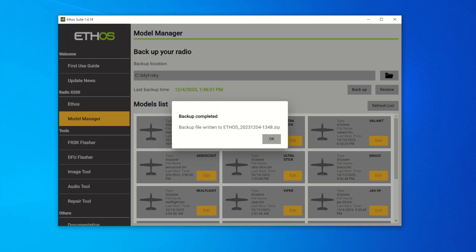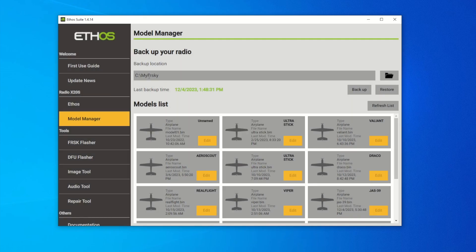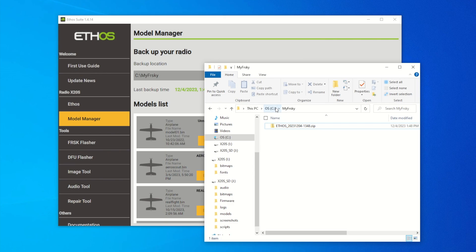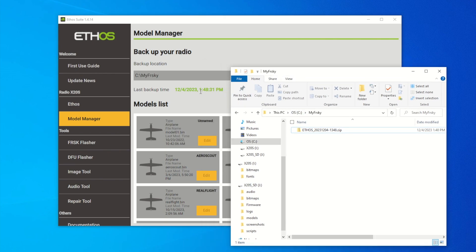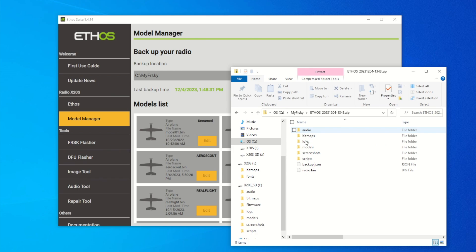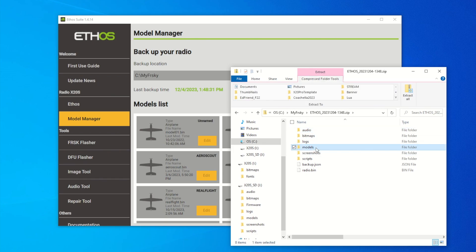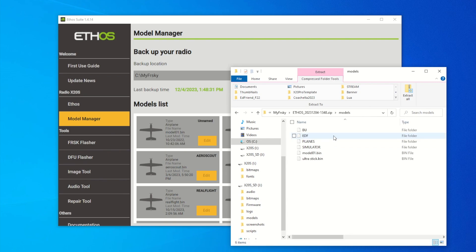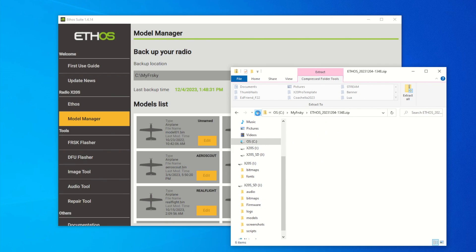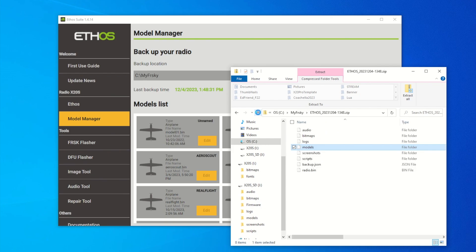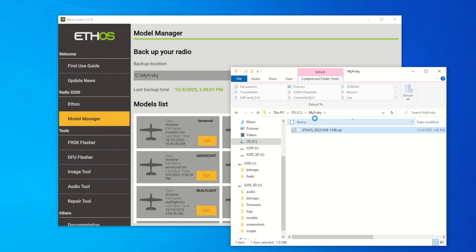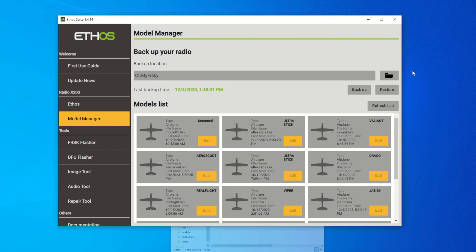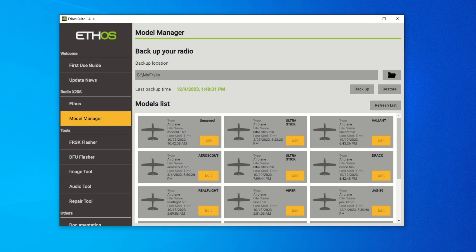After everything is done, my backup is complete — it backs up to a zip file. Hit OK and you can see it under 'My FreeSky'. Let's take a look — double-click and this is all the backup files. You're safe now. I cannot stress enough: before you update your firmware, please back up all your files if you have any. Now you can safely install new firmware without losing anything.